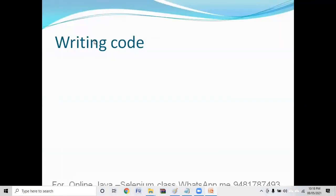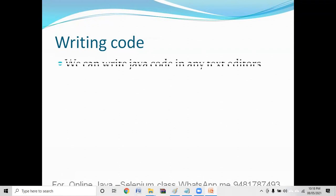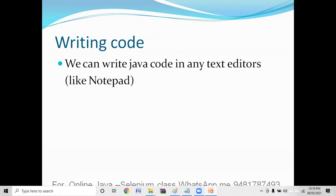If you want to write code in Java, it's very simple. You can write it in any simple text editor — it could be a notepad — and we can also use more sophisticated editing tools such as IDEs, which are called Integrated Development Environments: Eclipse, NetBeans, IntelliJ. There are so many editing tools available.